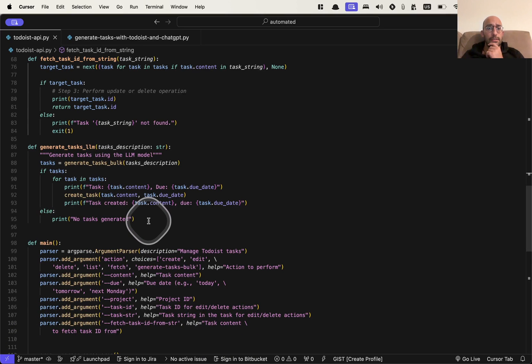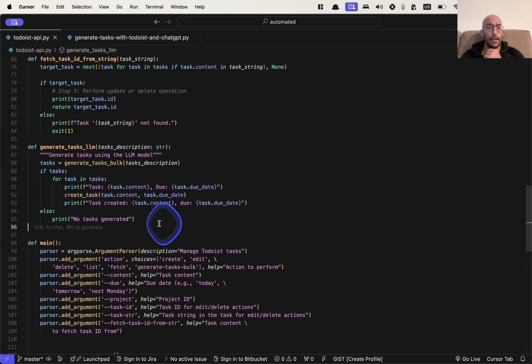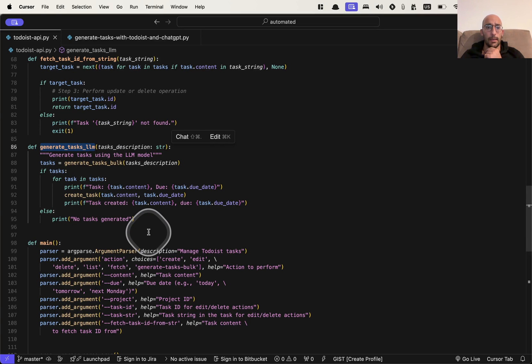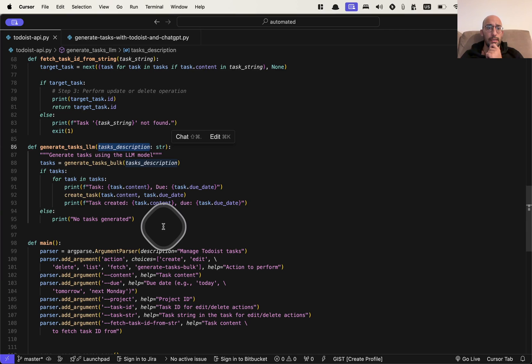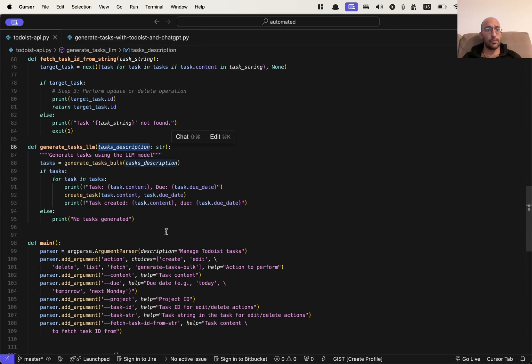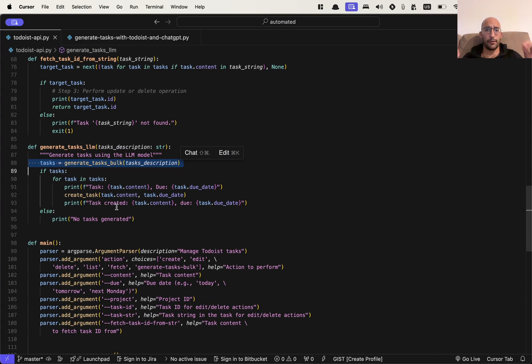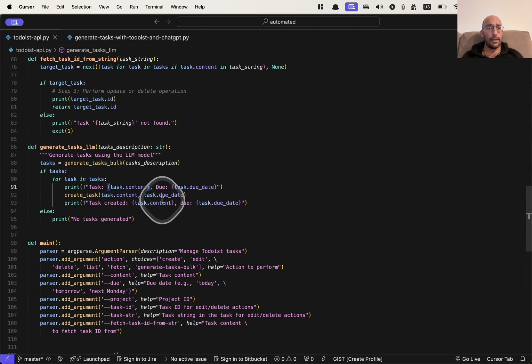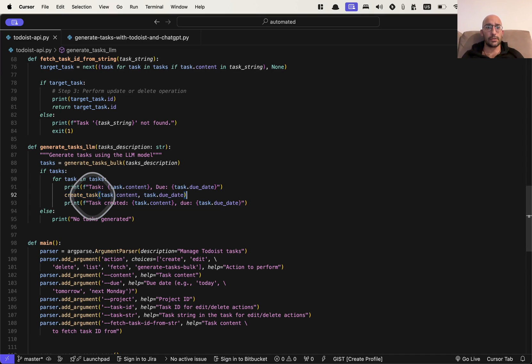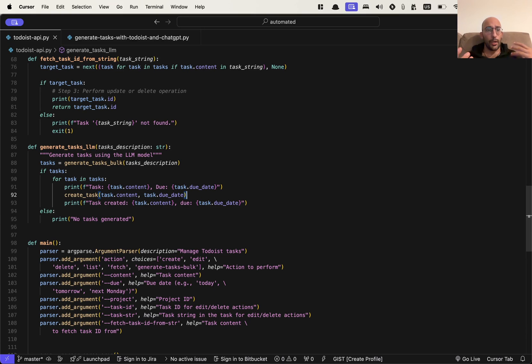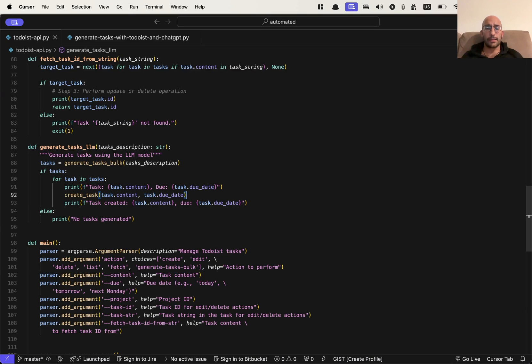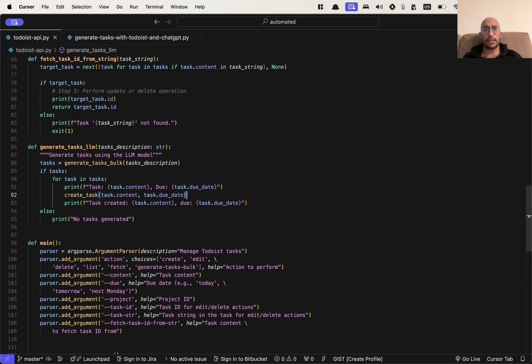And then this is the special core of the script. I have a little function here called Generate Tasks LLM. And essentially what it does is it takes a task description of multiple tasks to be executed. And then it generates a list of structured tasks with a certain set of characteristics. And then what it does is it creates each of those tasks. So essentially I'm trying to combine the ChatGPT API with structured outputs with the Todoist API to create tasks by just describing what I have to do and then having a model organize that for me.